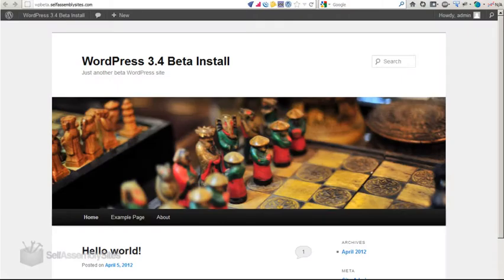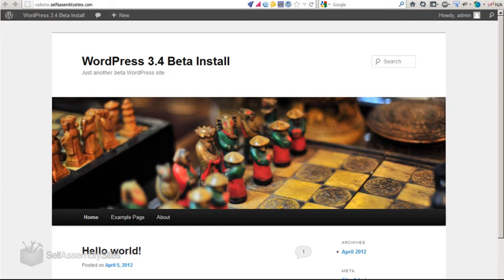Hi folks, this is Alistair from selfassemblysites.com. In this short video, I'm going to have a quick look at the WordPress 3.4 beta, which has just been released. I'm going to show you the major difference between 3.4 and 3.3.1, and I'm going to have a quick run through the other behind-the-scenes changes.